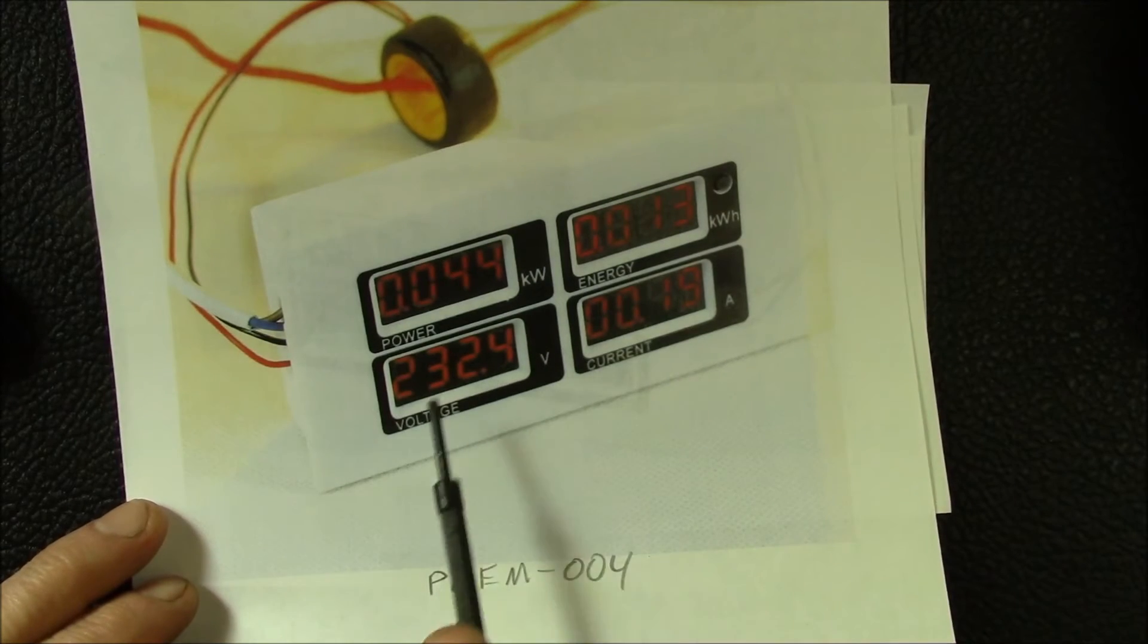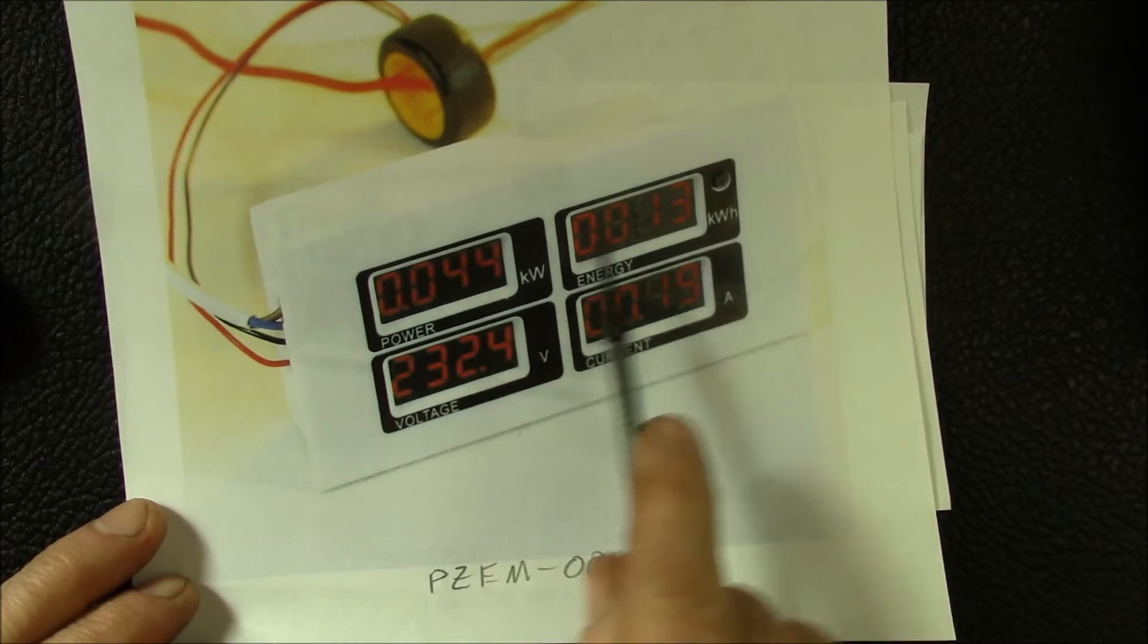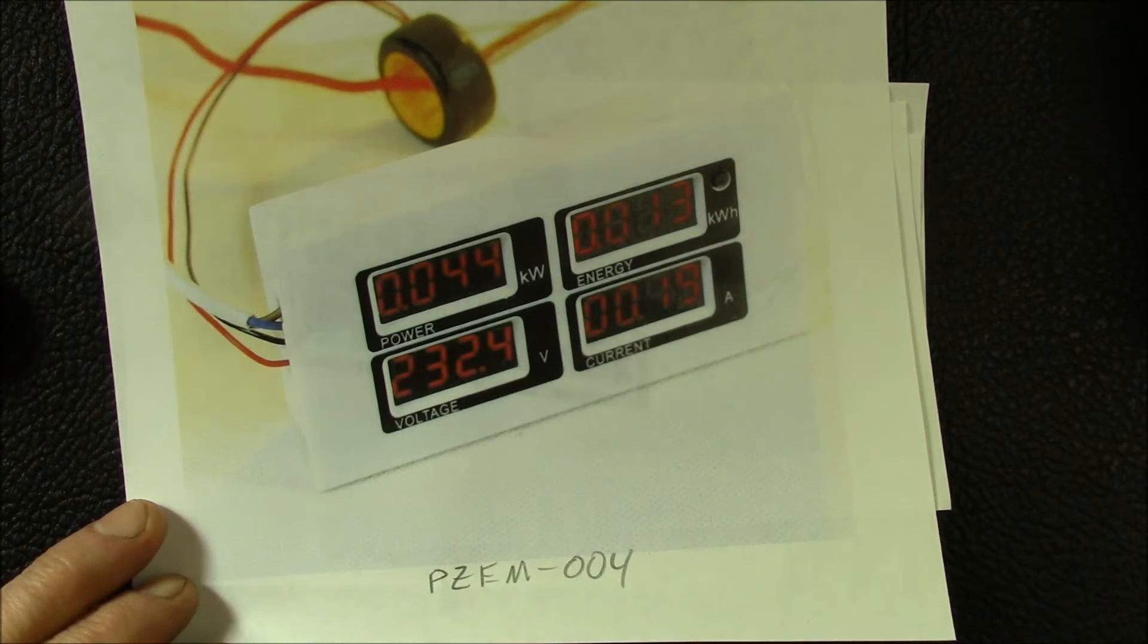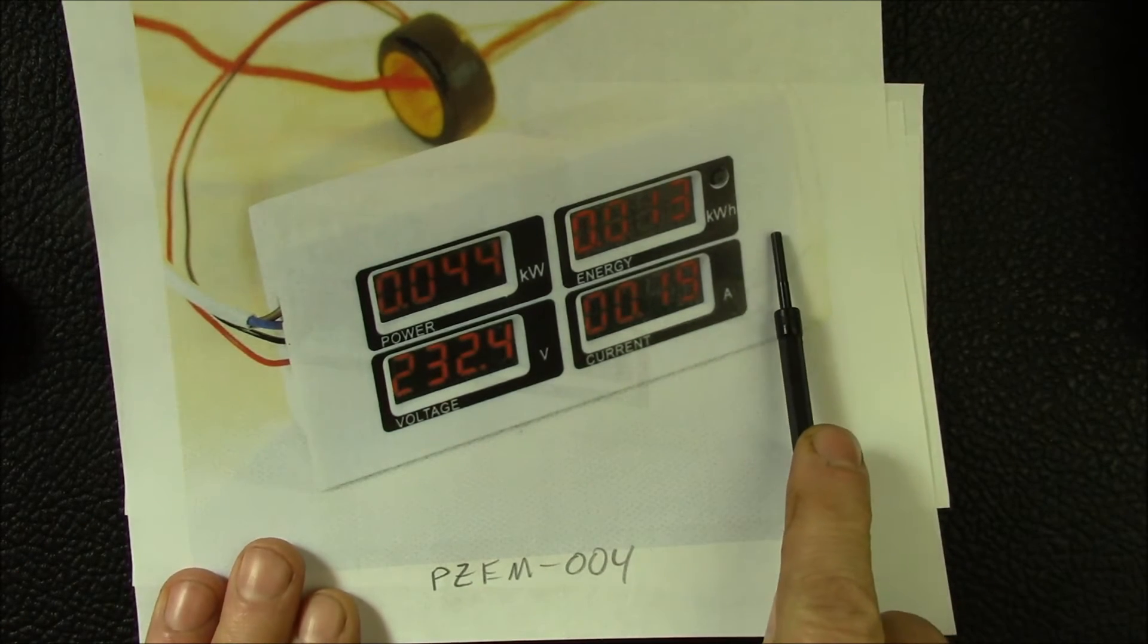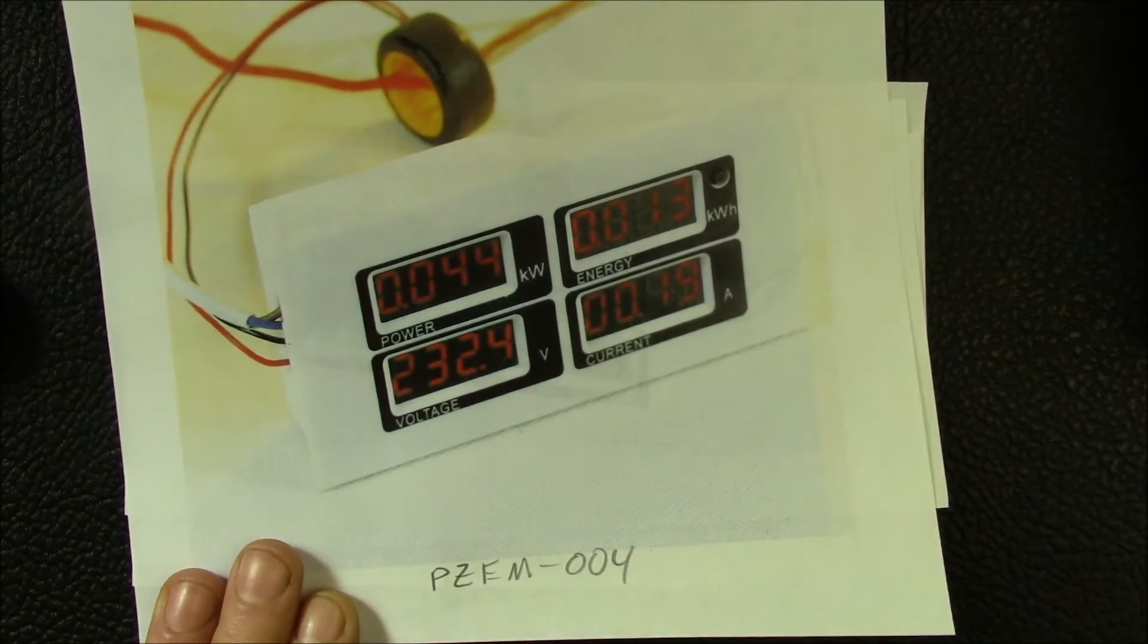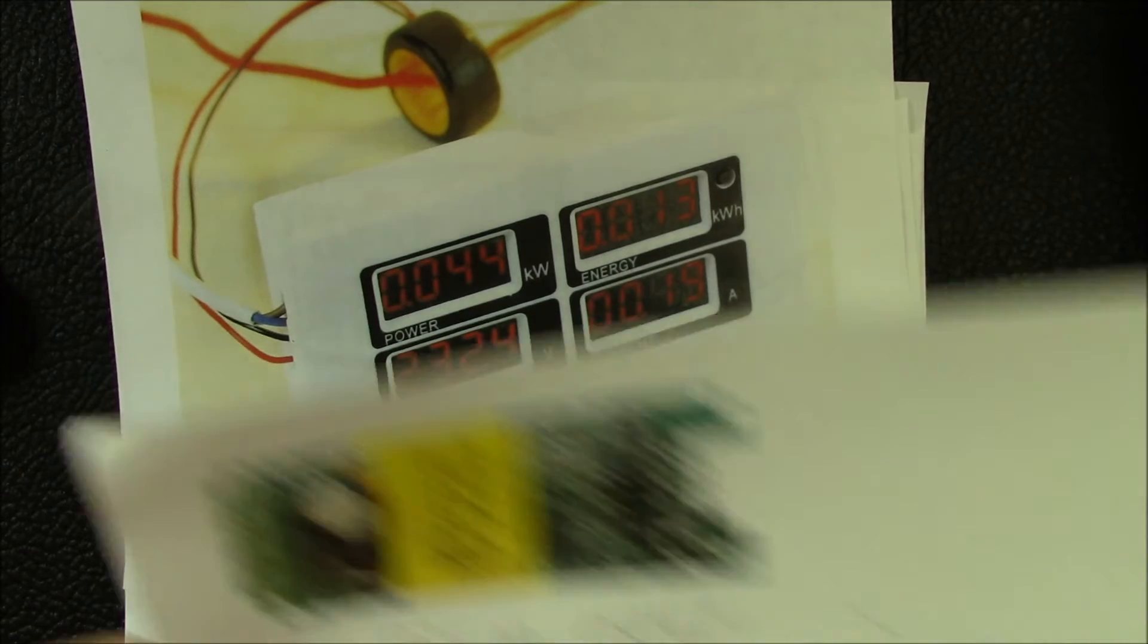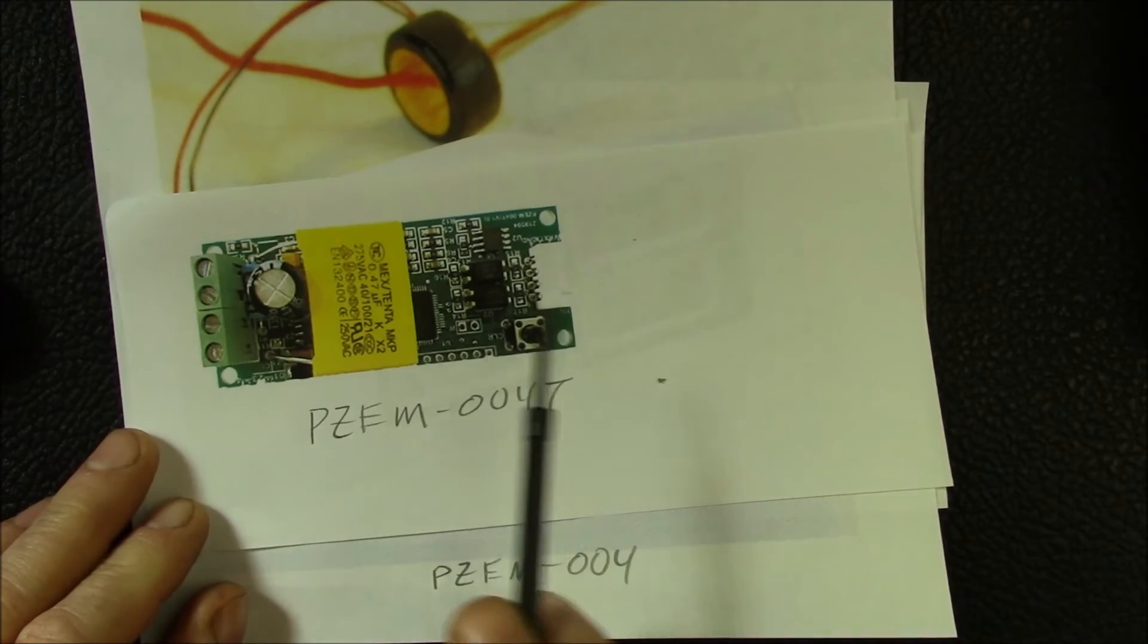There's this other line of AC meters I've found called the PZEM-004. It has the same four readings but these are LED readouts. The difference with these is over here there's a serial data output header. There's four pins: power, ground, and then transmit and receive data. That's a TTL serial data. Here's another variation, the 004T, which is a bare board version.